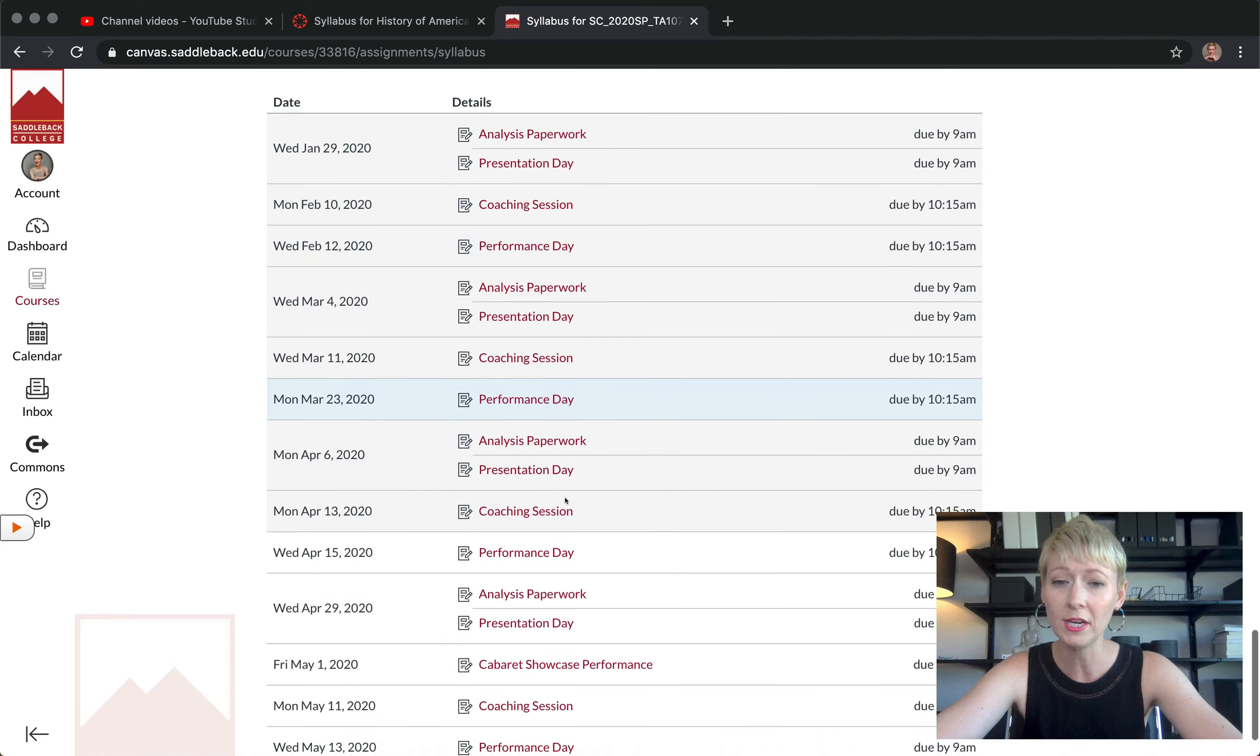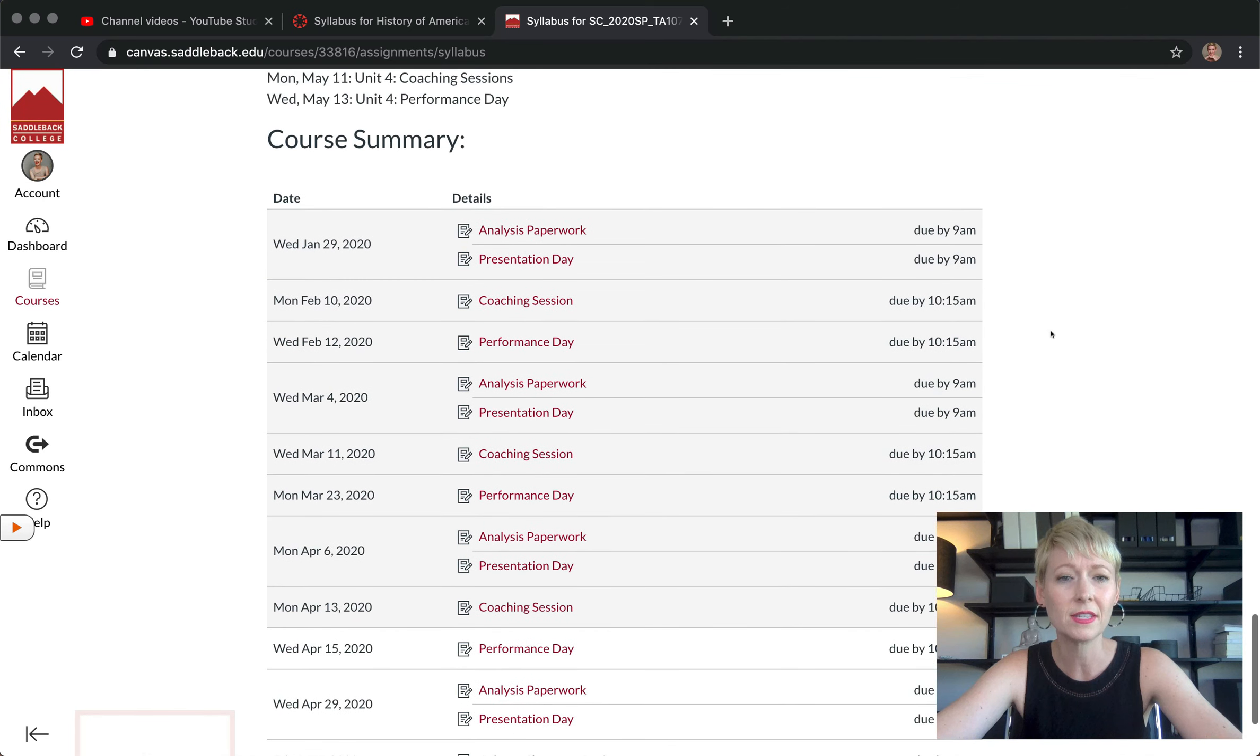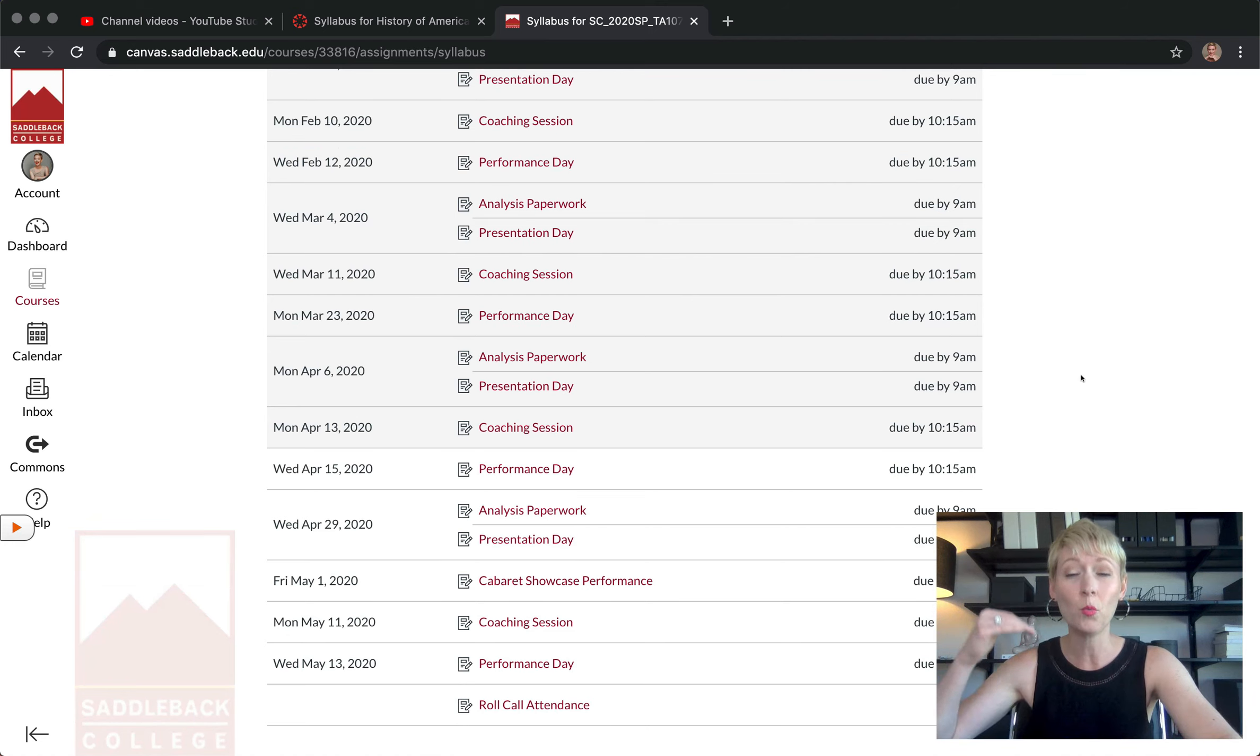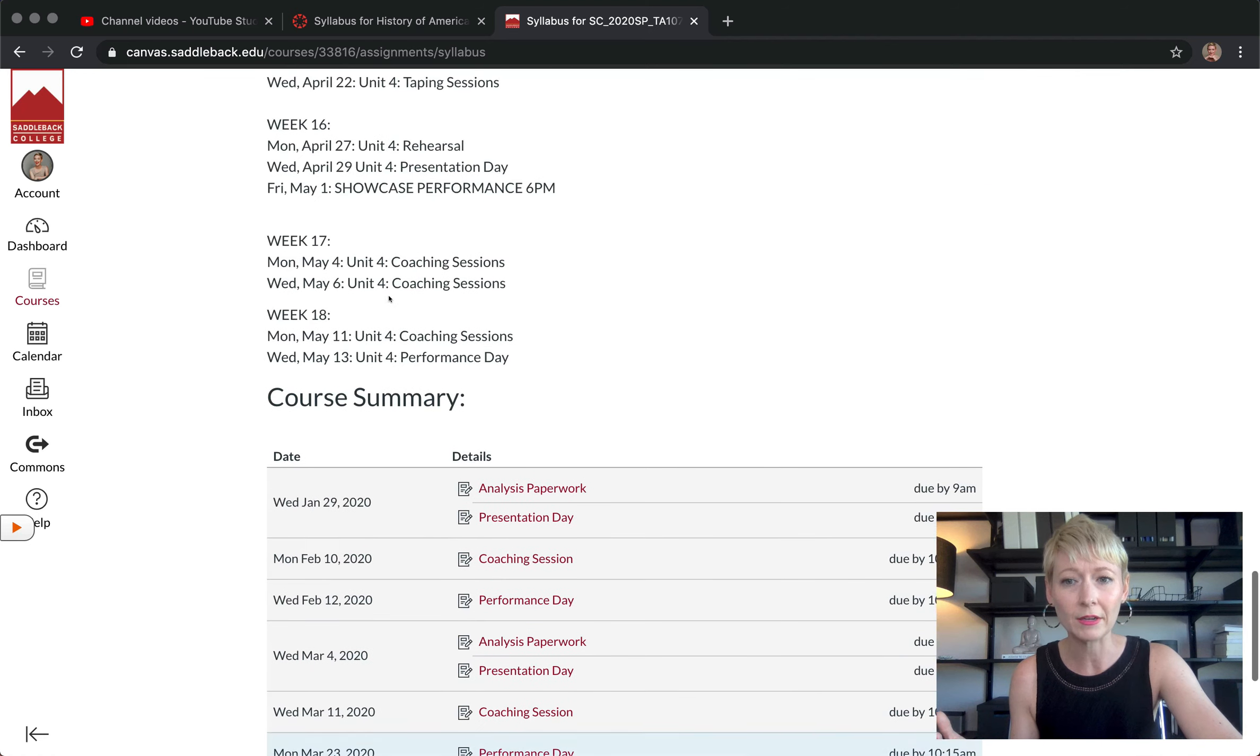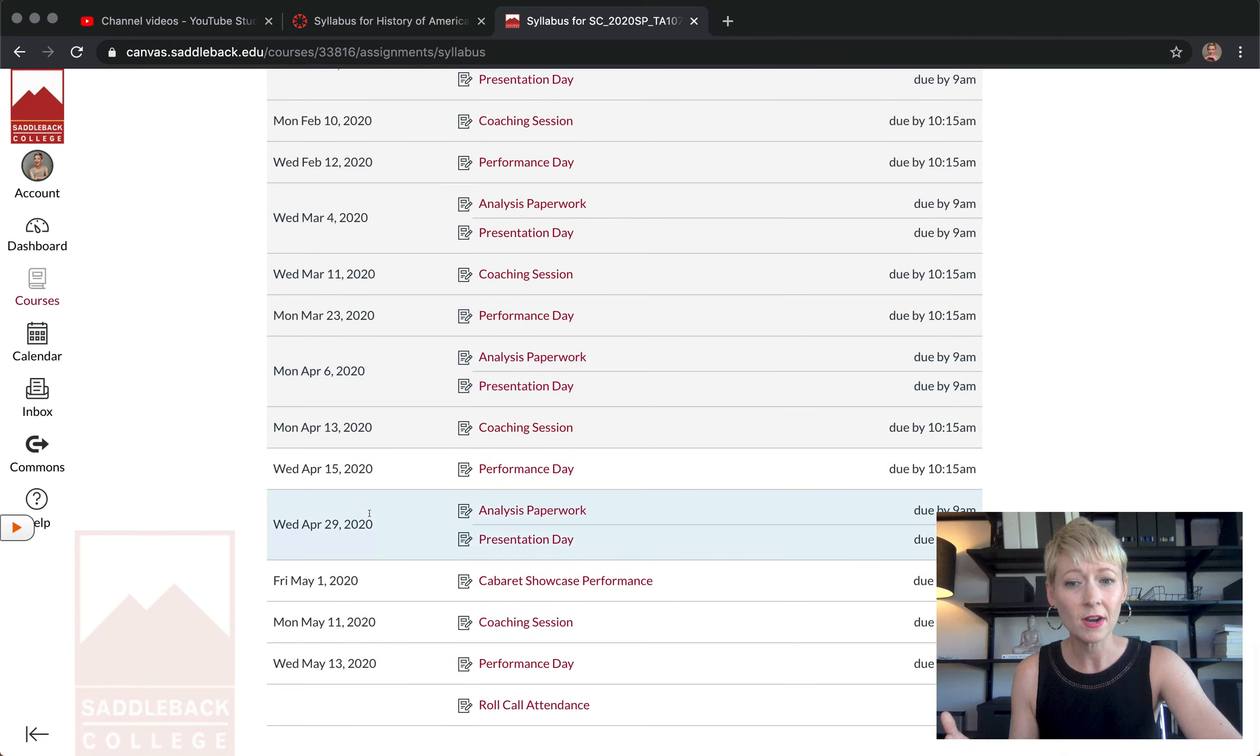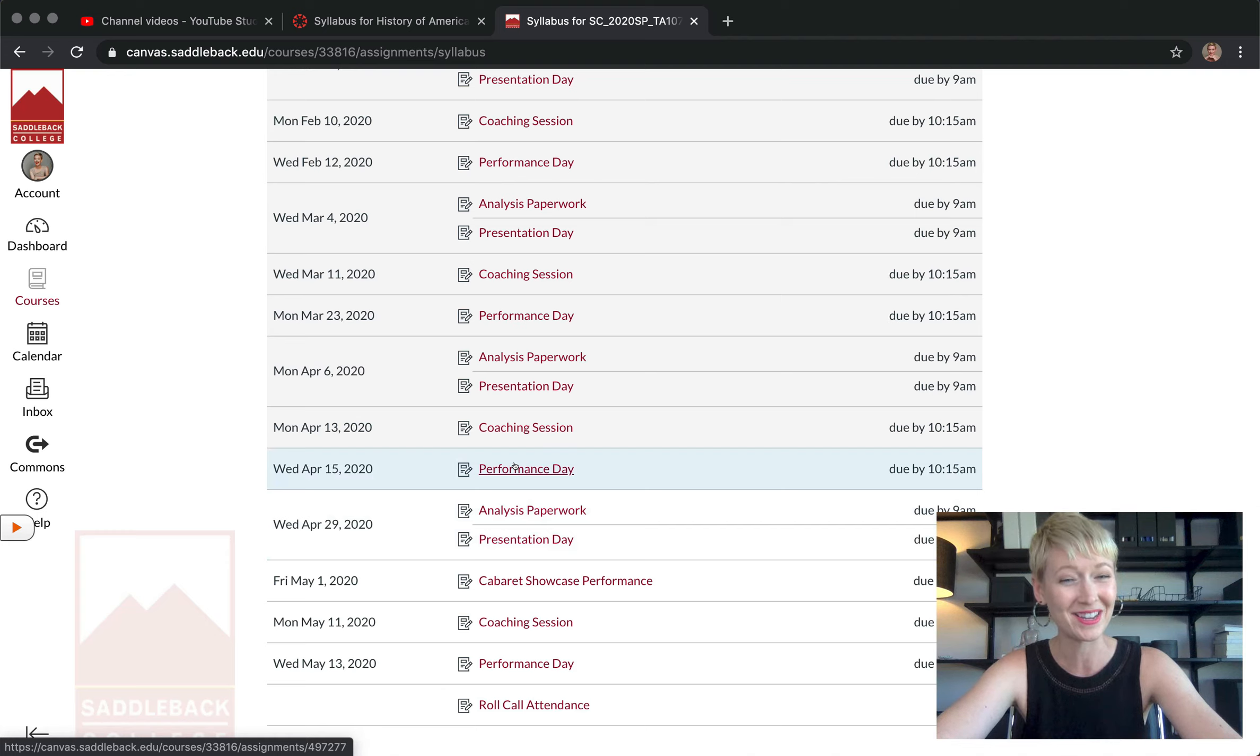For example, when you create your assignments in the class, it's going to populate them automatically in the summary. So you don't have to do that. Here's another class for example - it starts to populate everything I've already created. It's really amazing here because the students are going to then see everything that's due and a due date. Again, it's just another easy way for the students to know exactly what's happening in your class at all times.